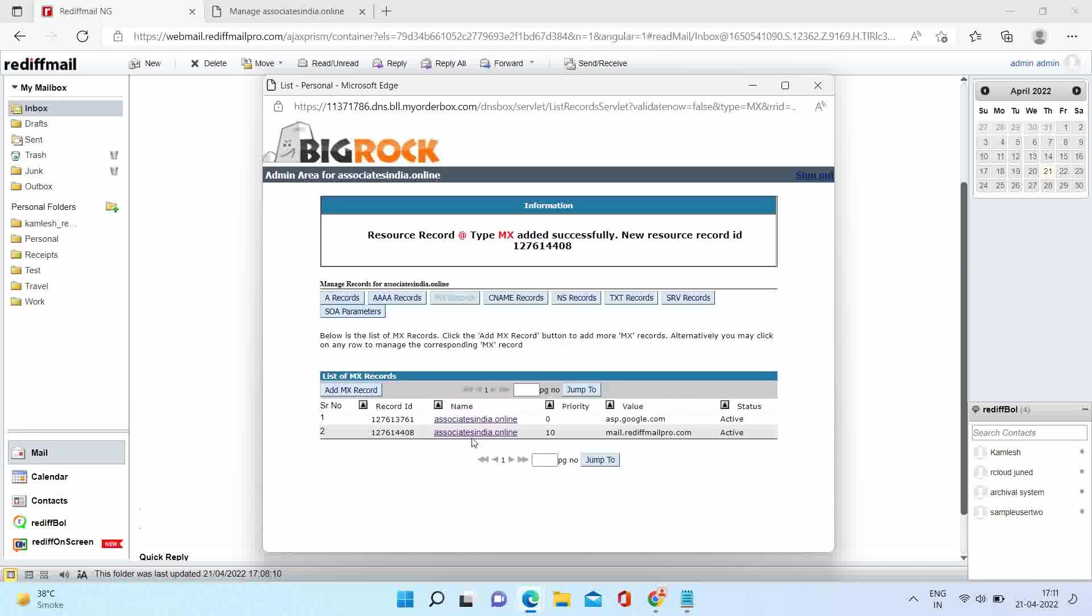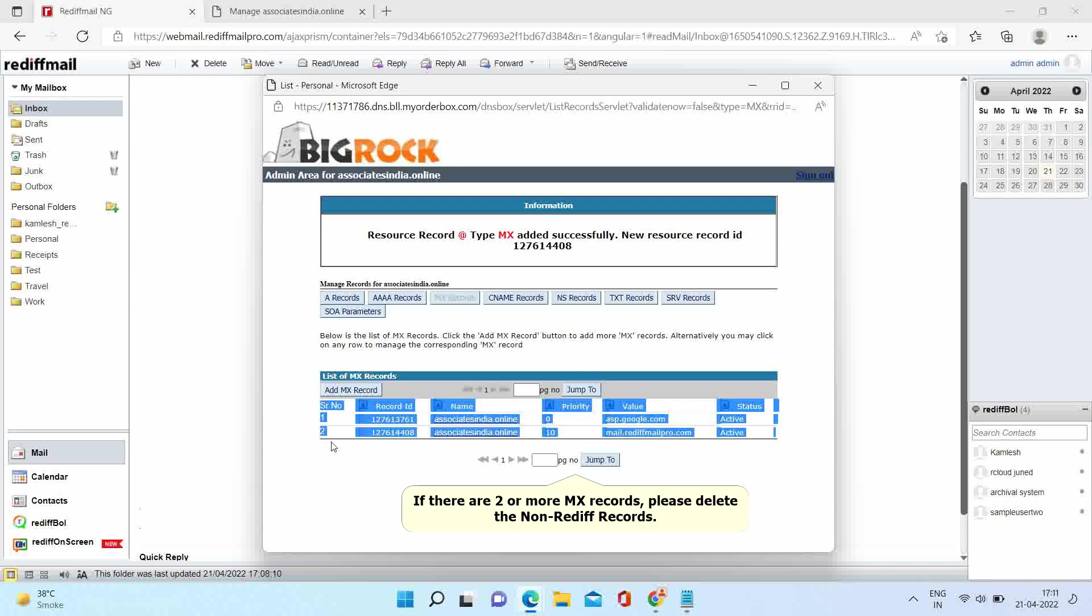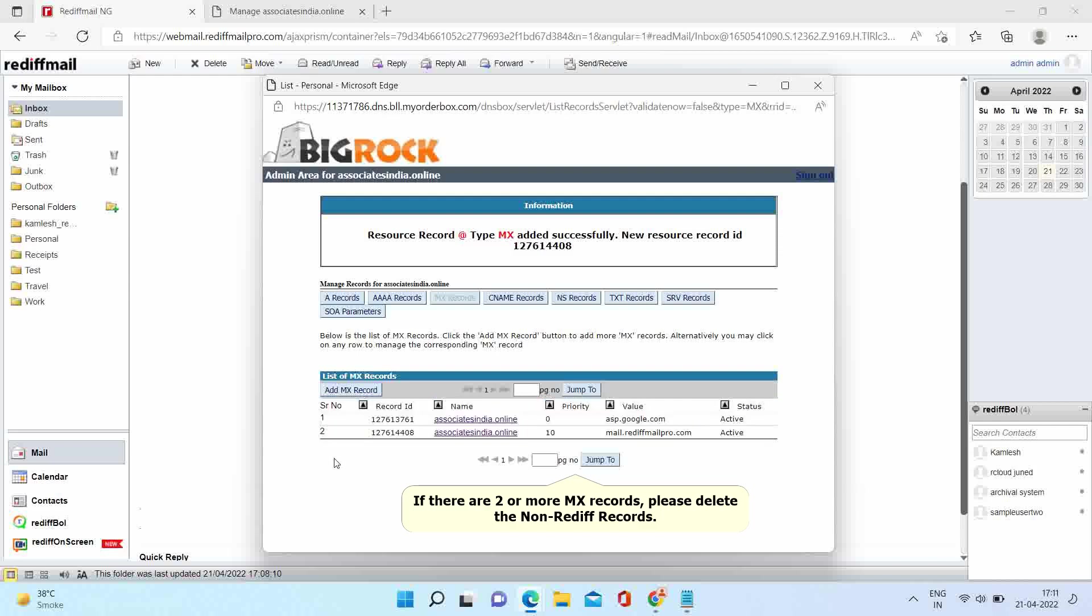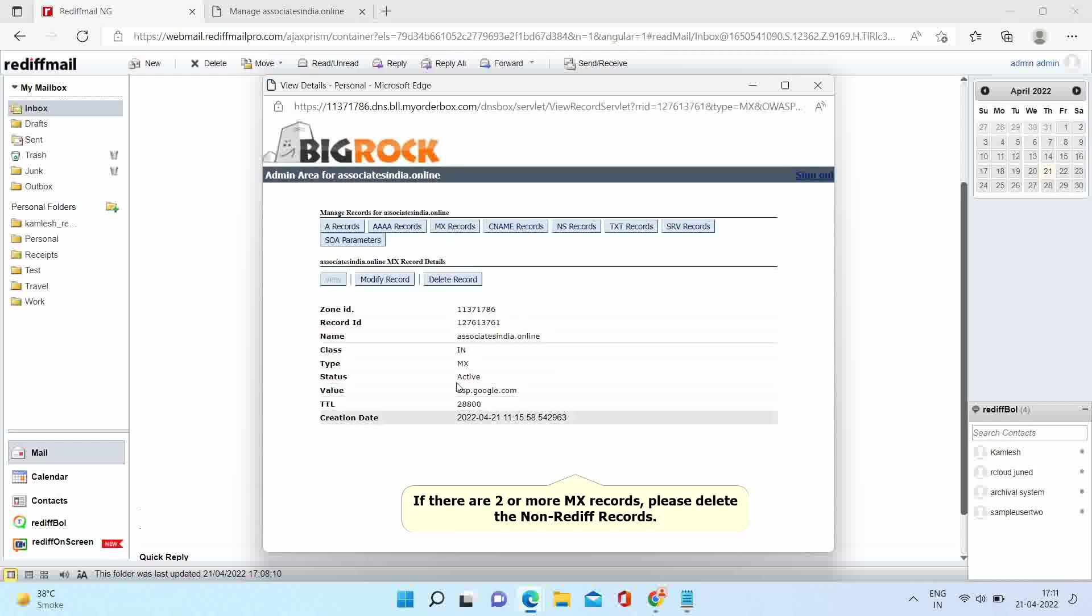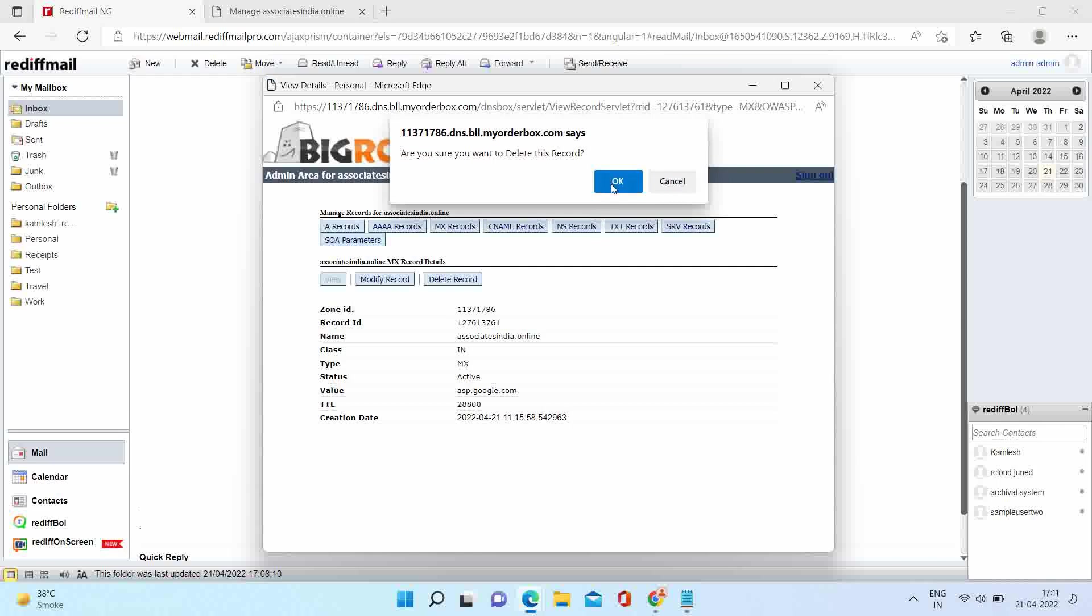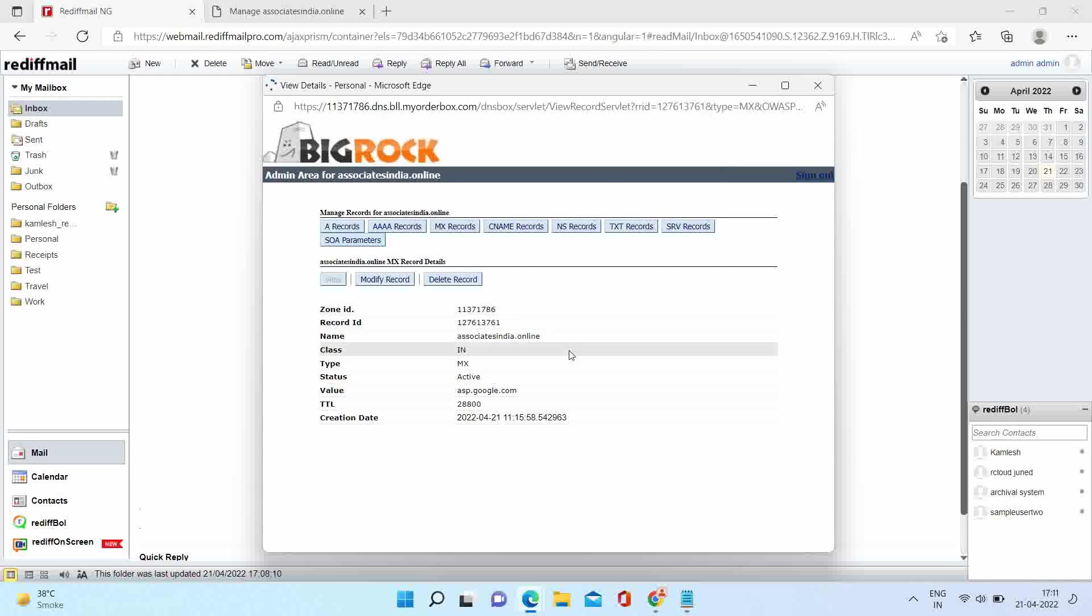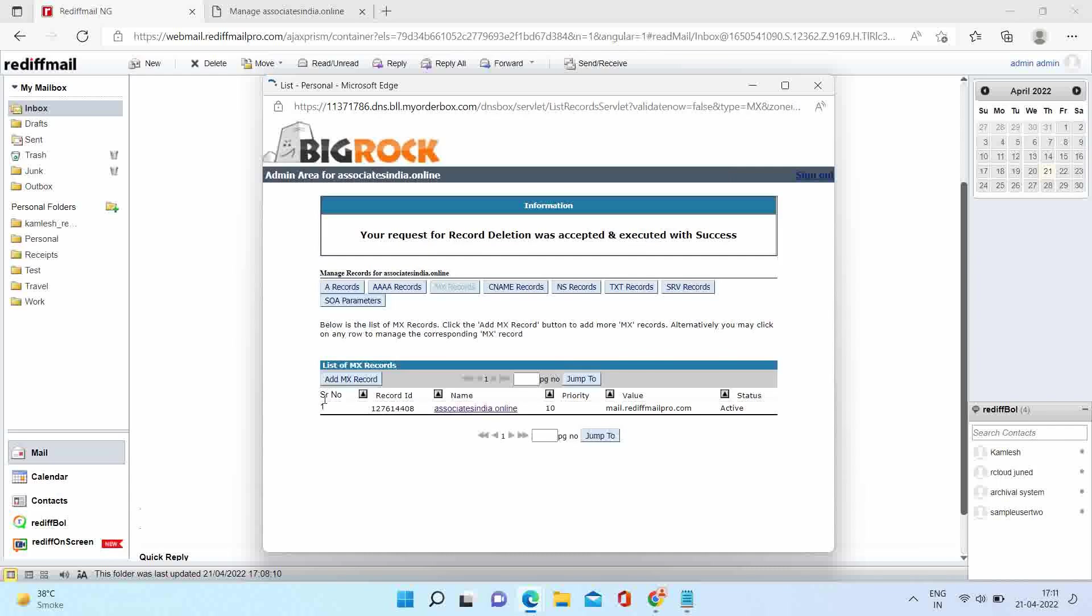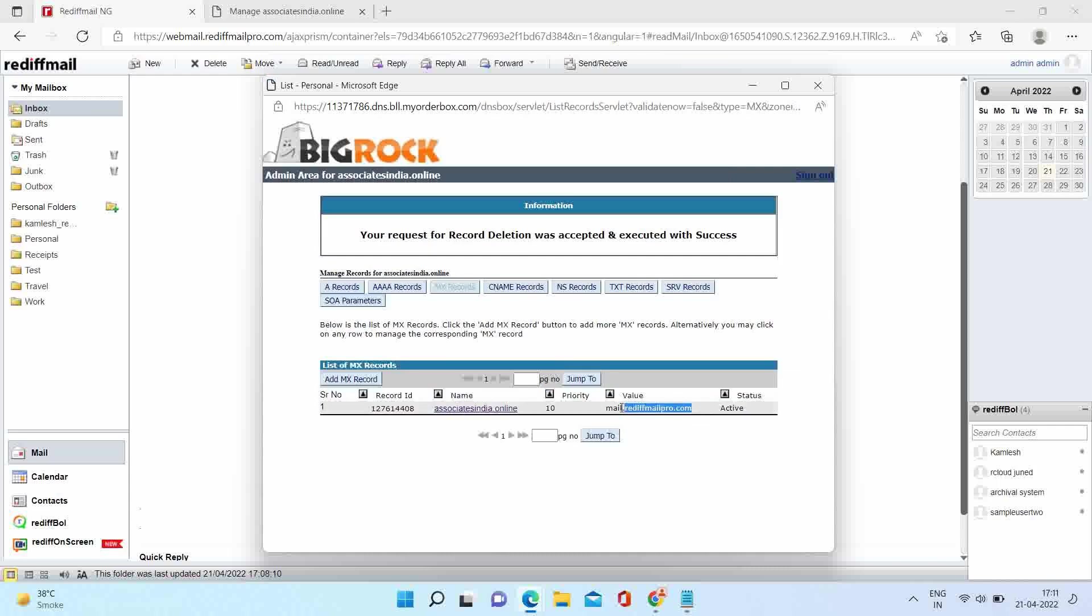In this case you can see there are two MX records. Now to use RediffMail Pro services you should have only one Rediffmail MX record. So we will delete the non-RediffMail record. Click on it. Click on delete record. Now there is only one MX record, that is mail.rediffmailpro.com. That's it.